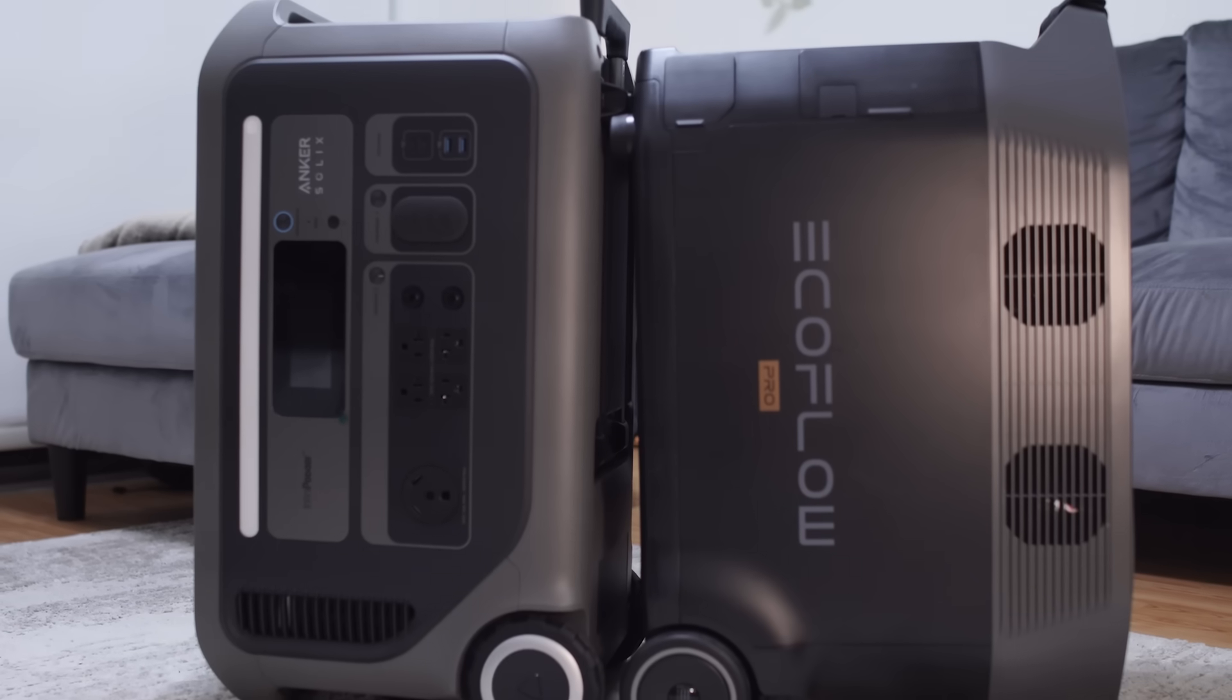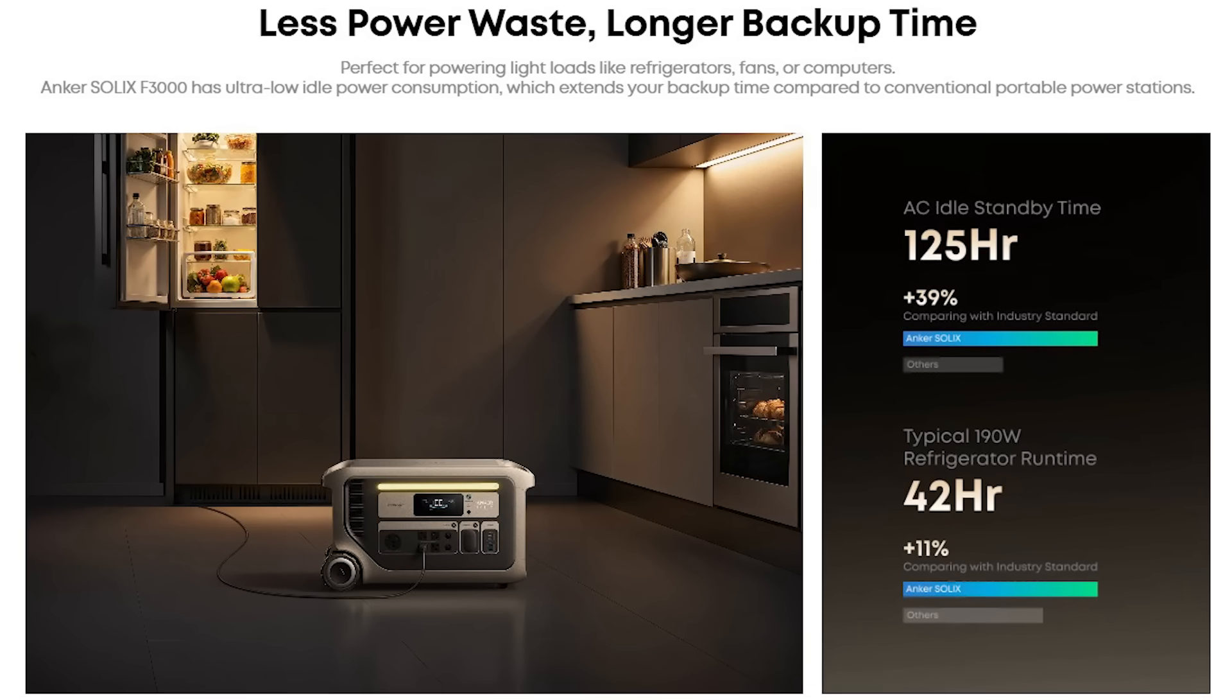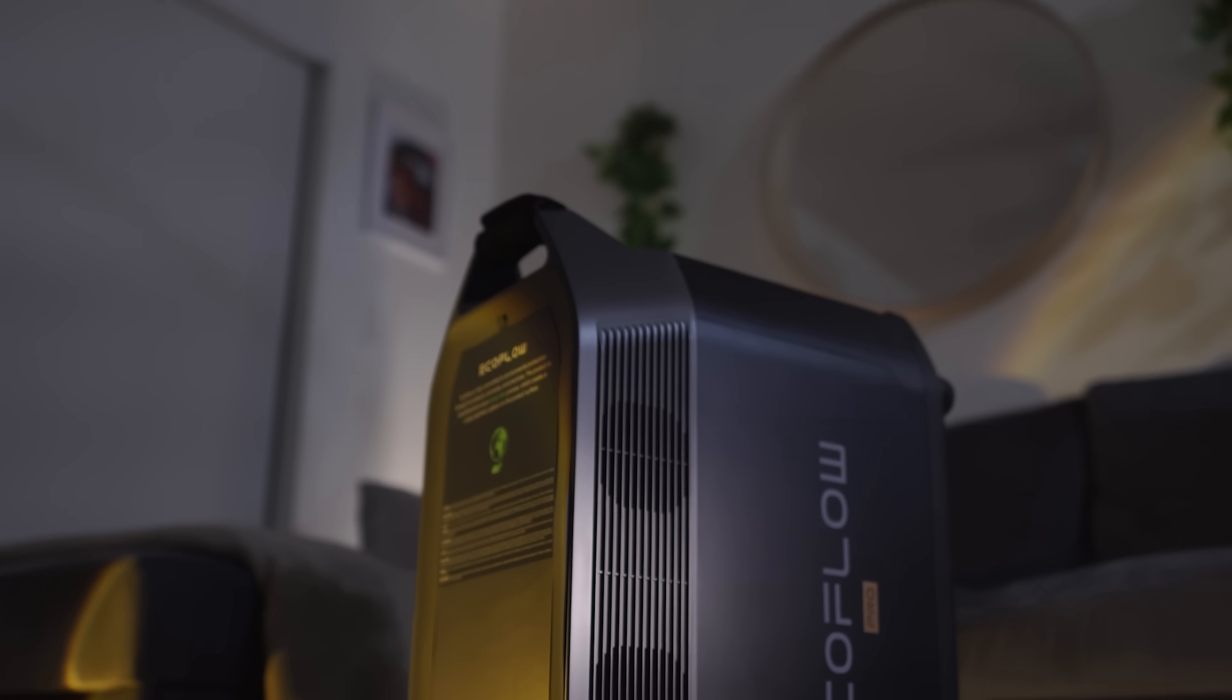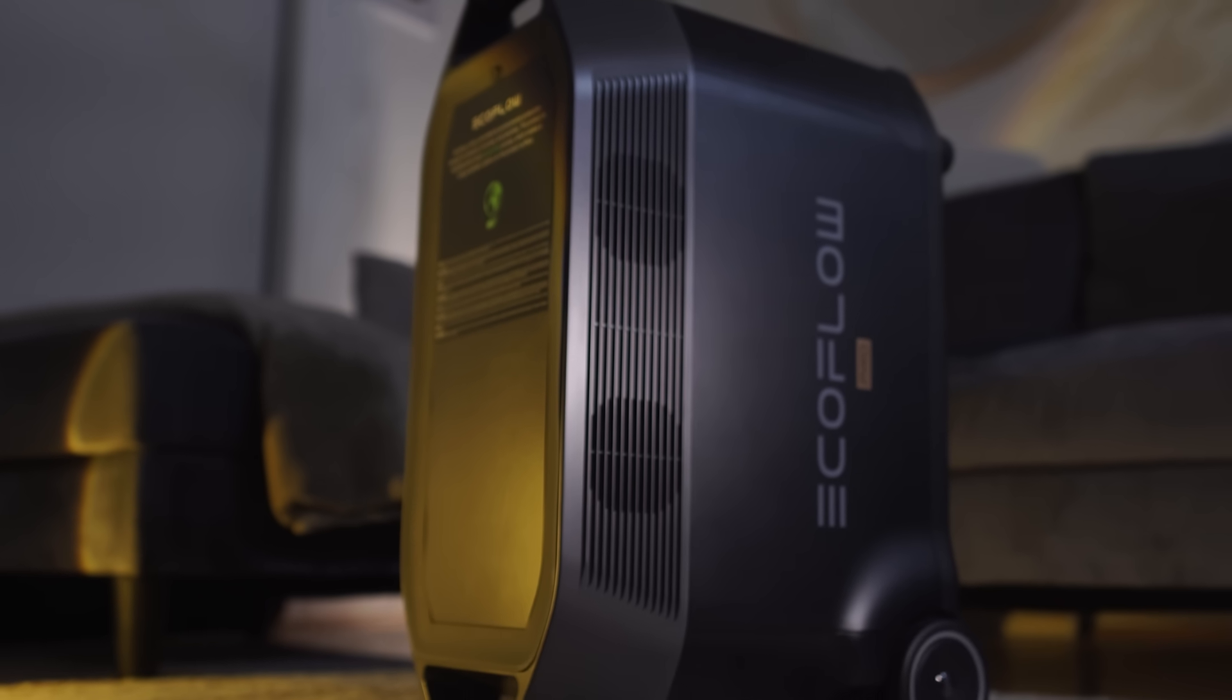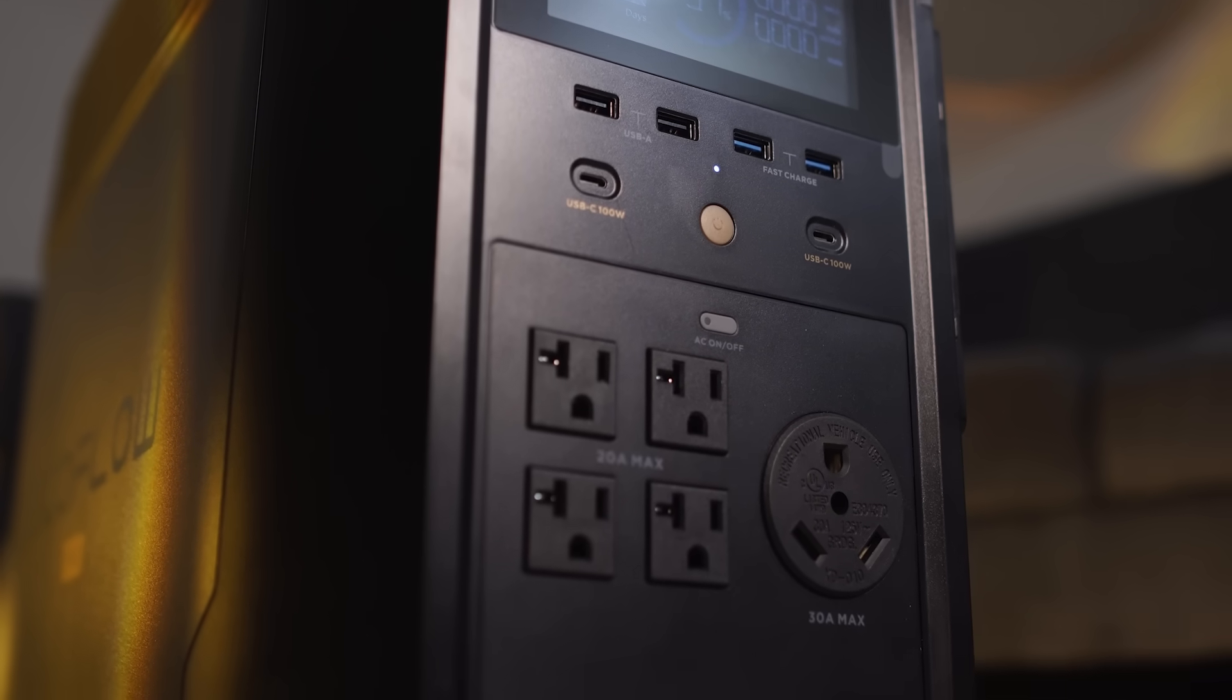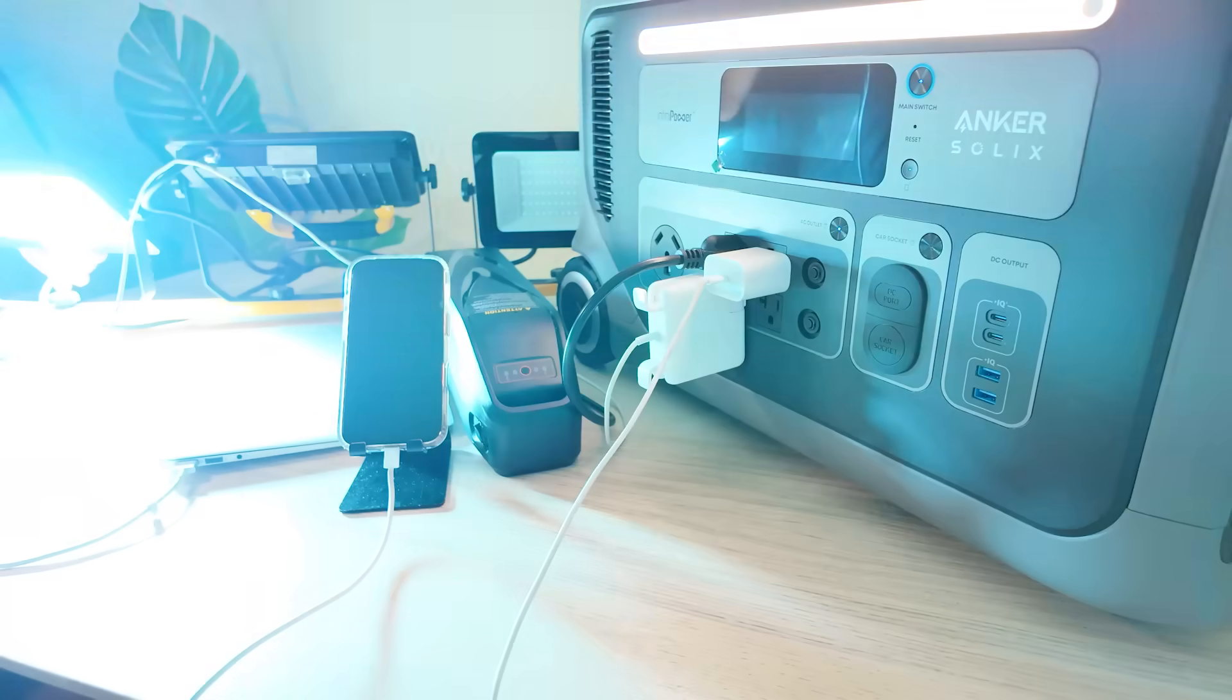Next feature is going to be the idle power consumption. The Anker Solix F3000 averages about 24 watts while the EcoFlow Delta Pro sat closer to 38 to 40 watts. And now this is very important because if you live in an apartment you can't use a generator and you can't use solar panels.